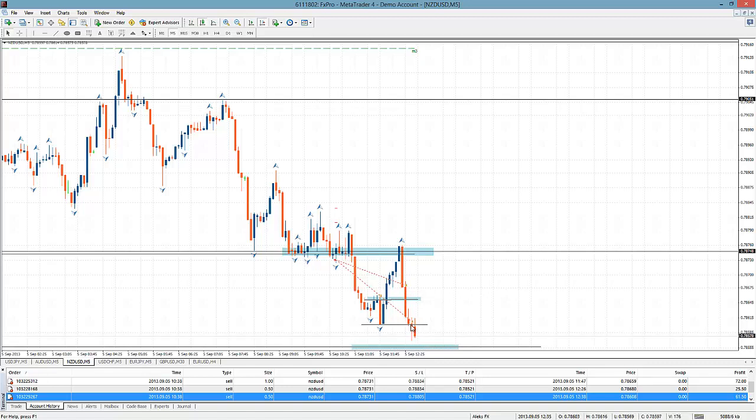And you see this base below us — I think we'll see some buyers come in here for a bounce. So I hope you found that helpful. Thank you for watching. I'm AlexFX and I'll see you next time.